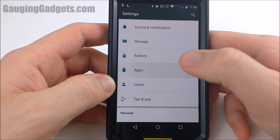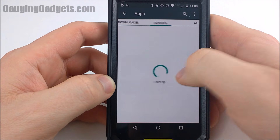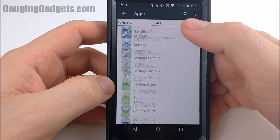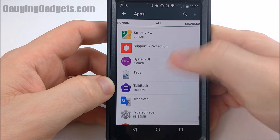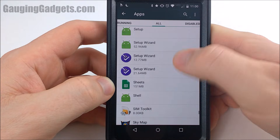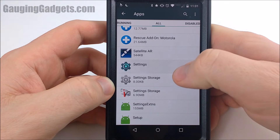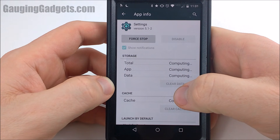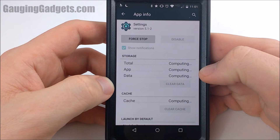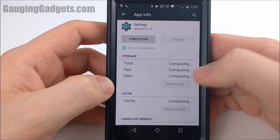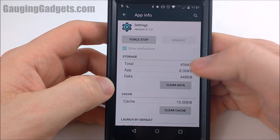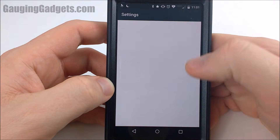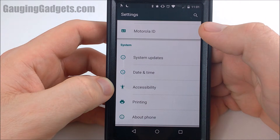So go to Apps, scroll over to All, and then go all the way to the bottom until you find Settings. Then just clear the data, and that will remove it. Now we can go back to Settings and it's gone.